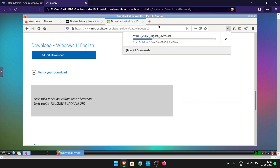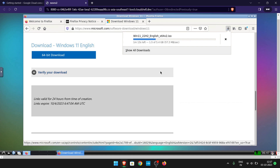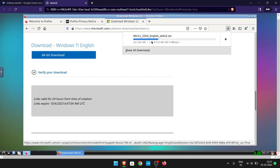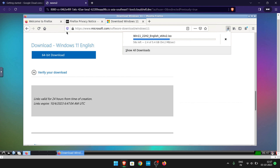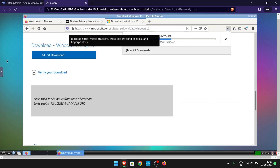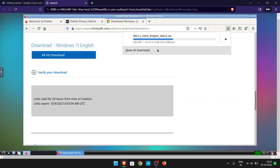If you want, you can skip the downloading process. And this video is not fast-forwarded — it is actually downloading the file at this speed.